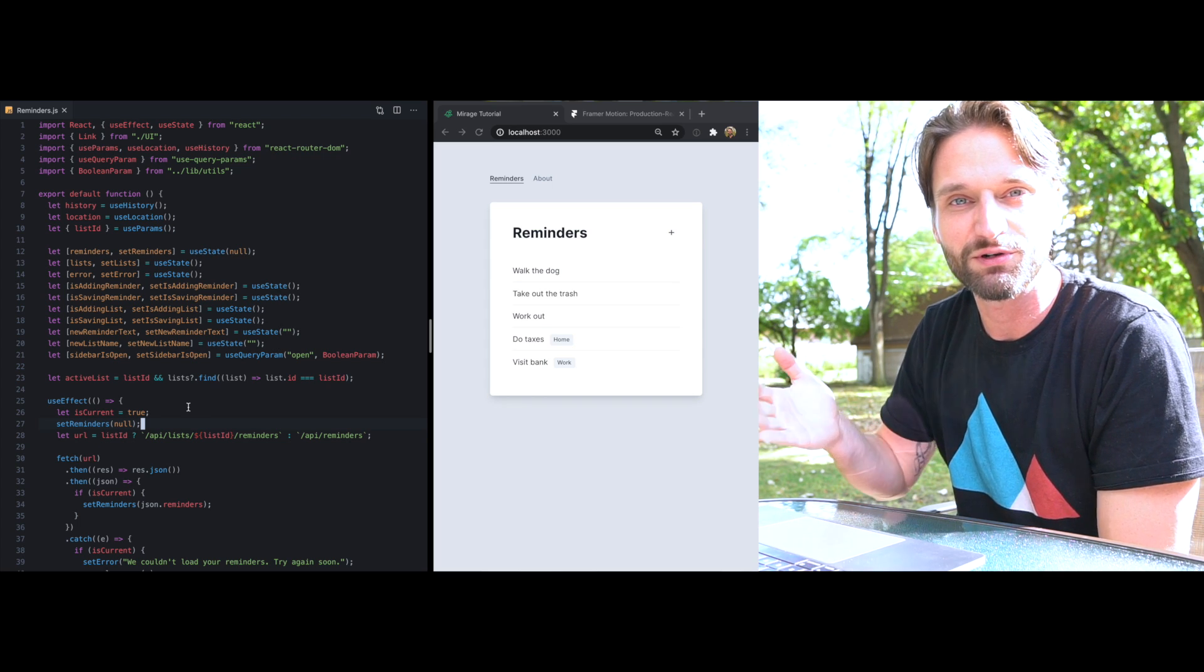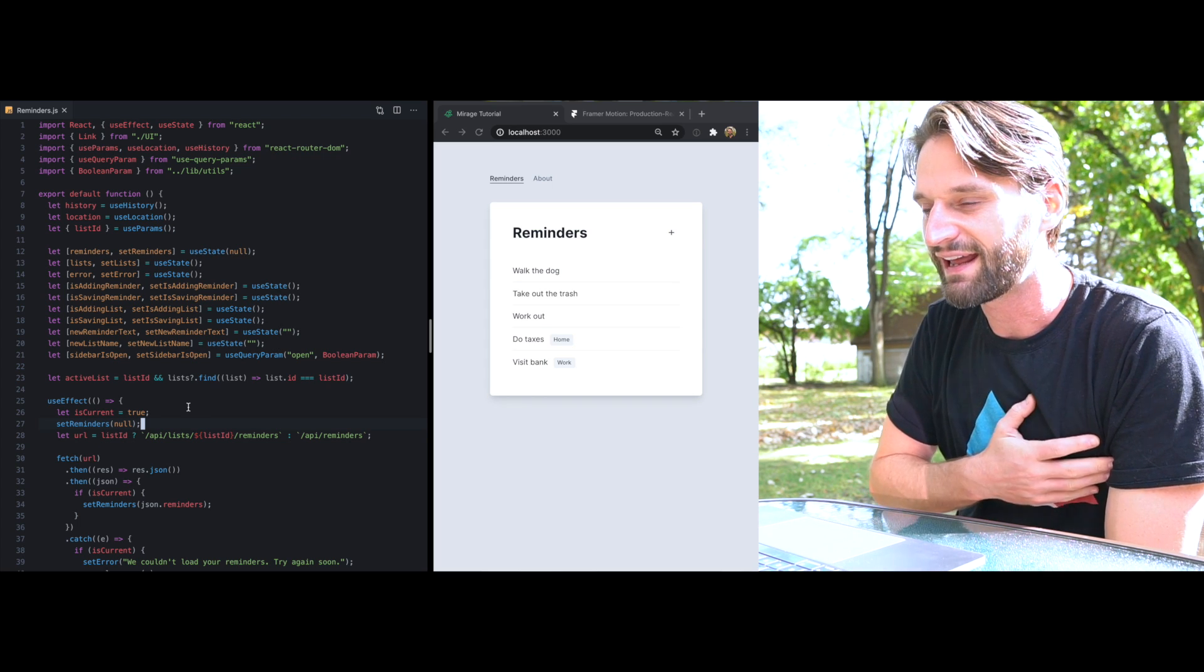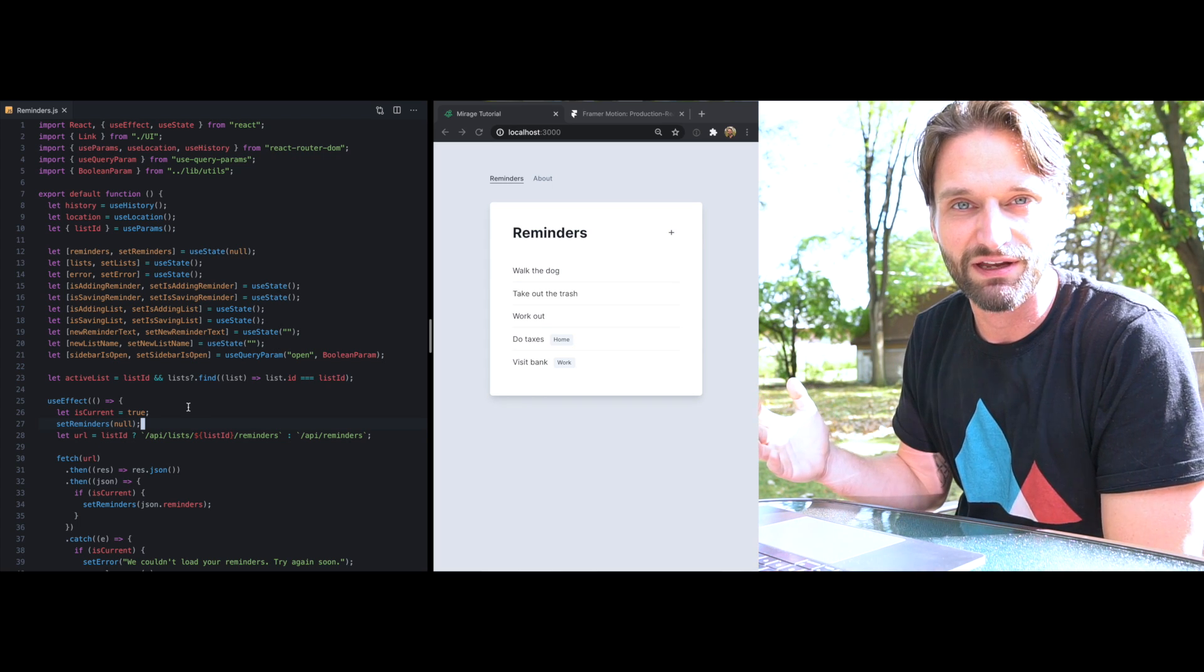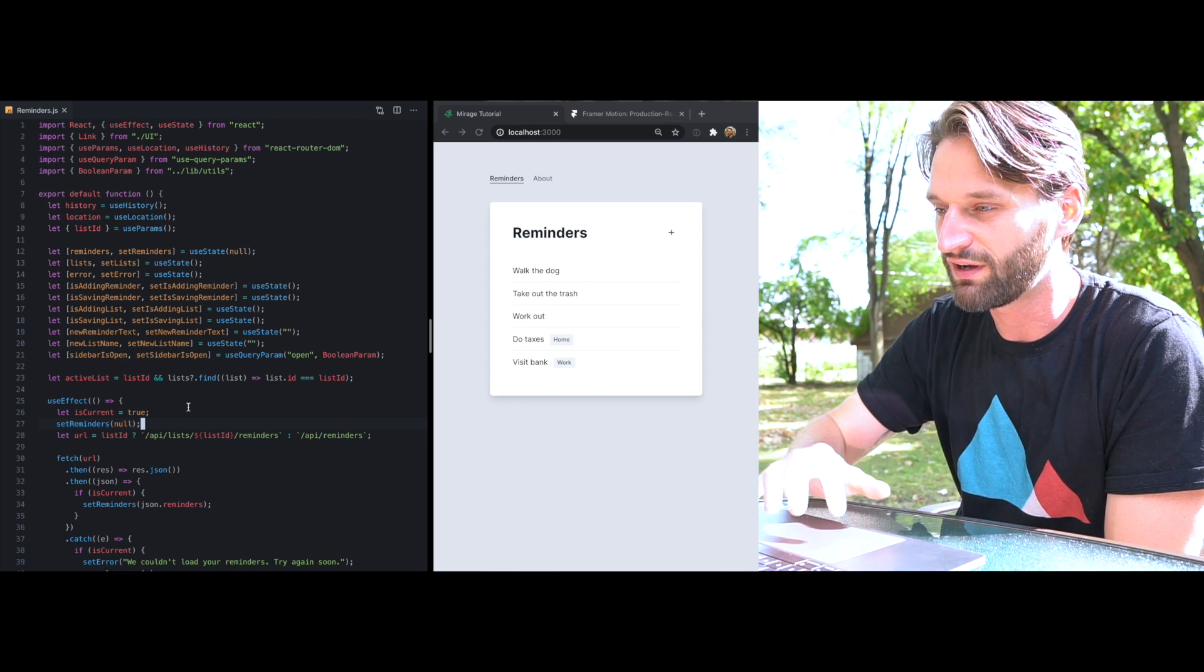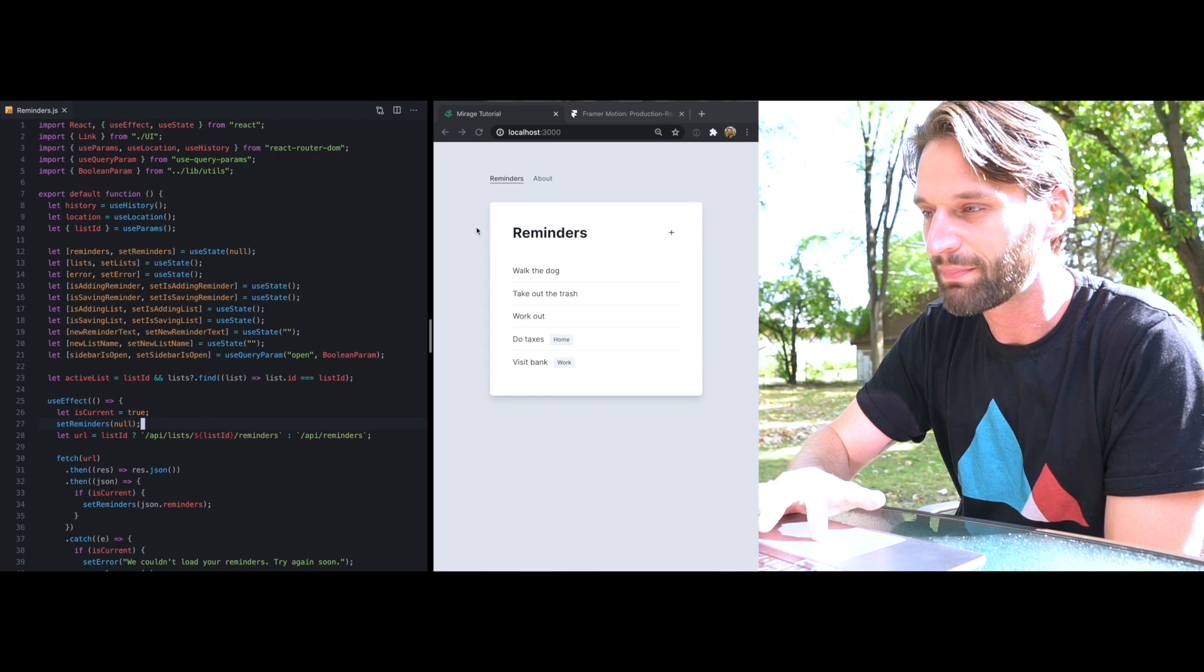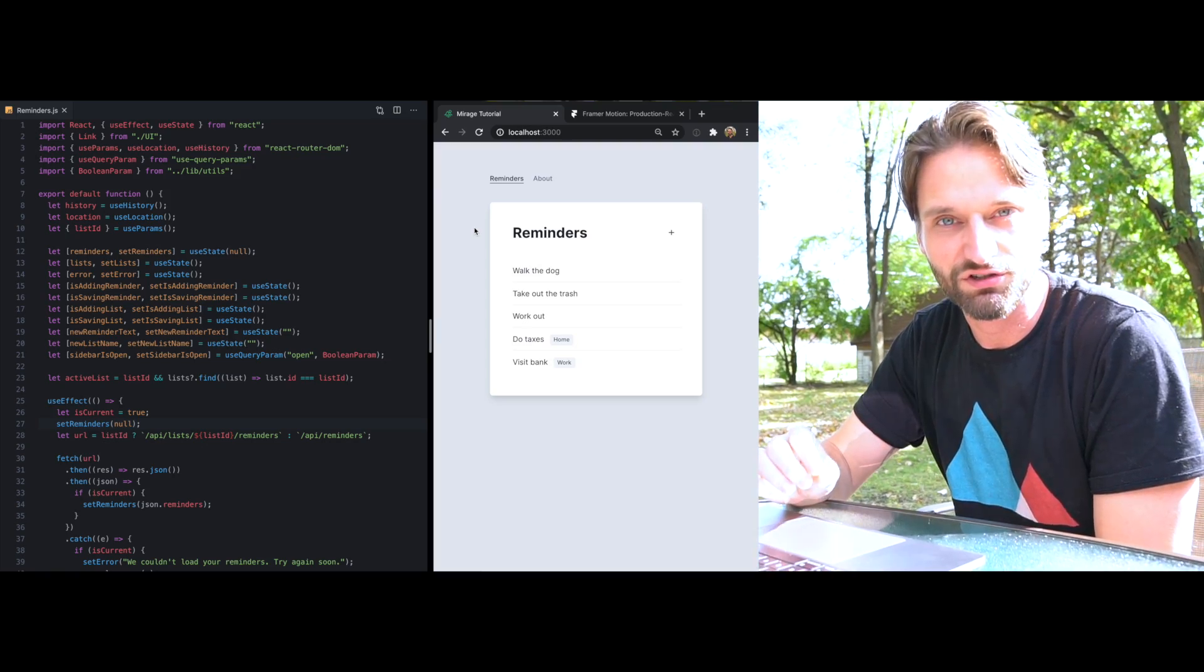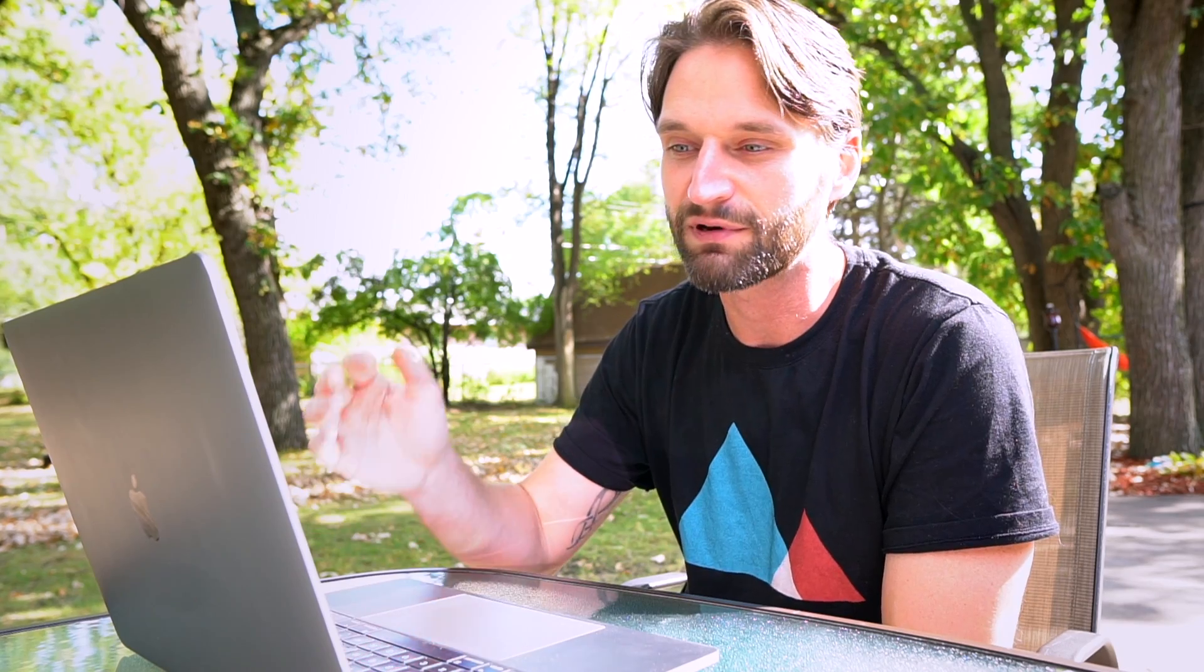Meet my new baby niece, and in the meantime I've been playing with Framer Motion and adding a little bit of animation to the Reminders app from the Mirage tutorial. So today I'm going to show you a little bit about this library and we're gonna add a little bit of animation here, so let's dive right in.